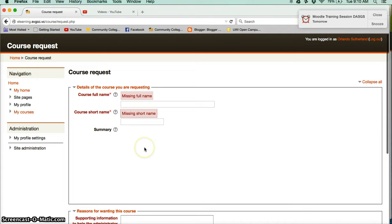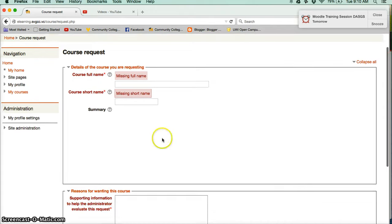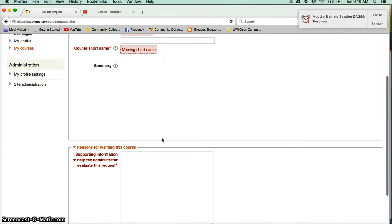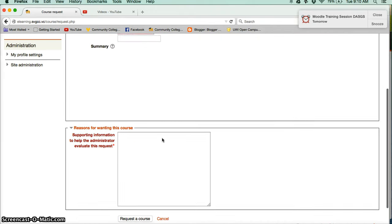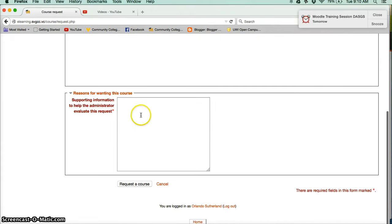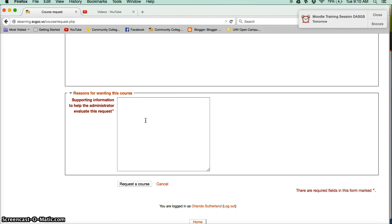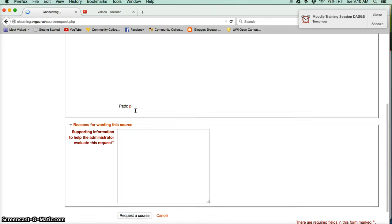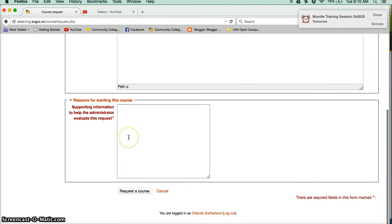A summary - you can write a little summary if you wish. And in this box here you will indicate the reason for wanting this course. This is intended for maybe other kinds of courses that person should want to do outside of the norm, but you can still write a sentence there if you wish.